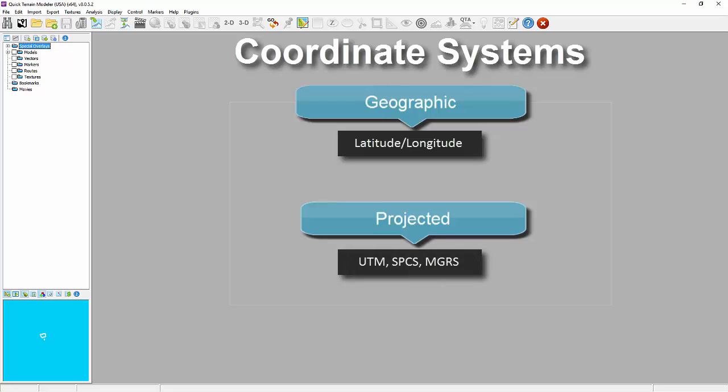While QT Modeler can work in any known coordinate system and convert coordinates on the fly, it can only work in one coordinate system at a time. This is called the global coordinate system or global CS.